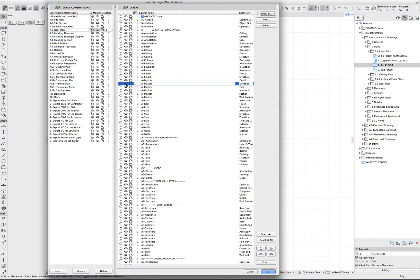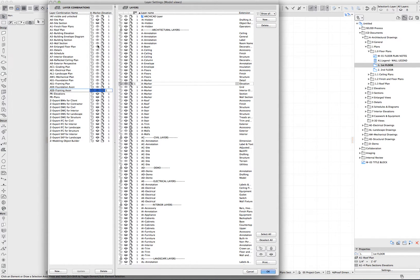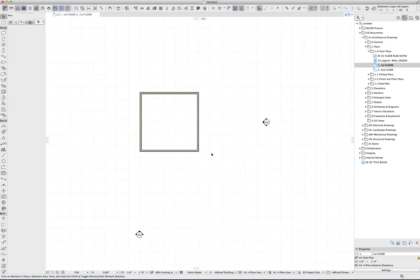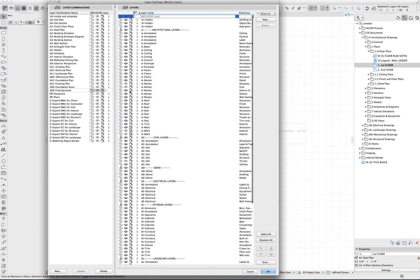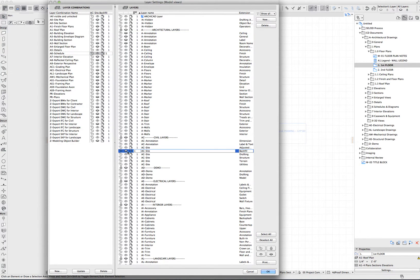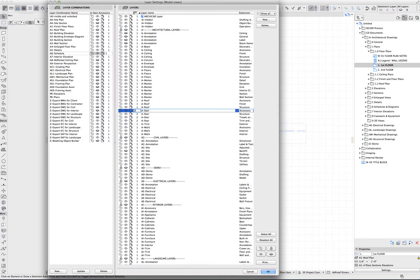If I want to turn on the elevation markers, I can either click here and click Update, or I can select the layer and turn it on here. This is actually really helpful for adjusting a single layer across multiple layer combinations — for example, if I want my elevation markers to be visible on all layer combinations, I can make that change in this column without clicking Update, because I'm directly editing those layer combinations. Alternatively, I can select a single layer and adjust things like intersection priority for stairs differently than for walls, but when making changes to the layer column I then have to update that layer and click OK.